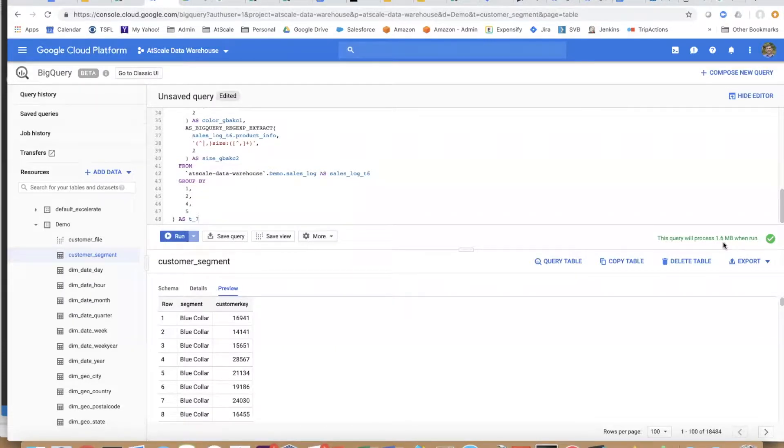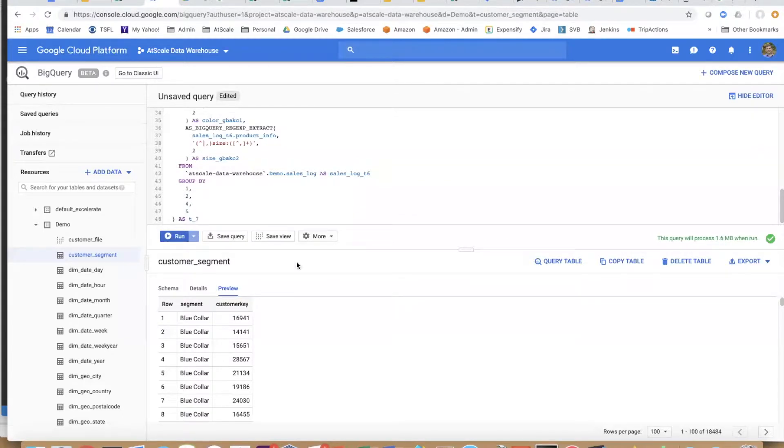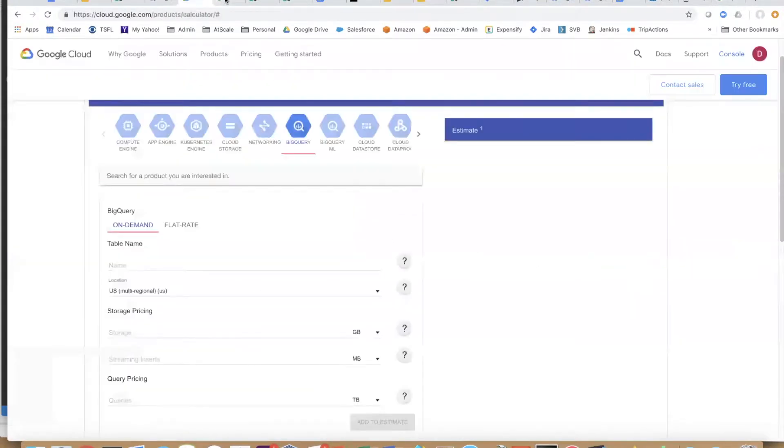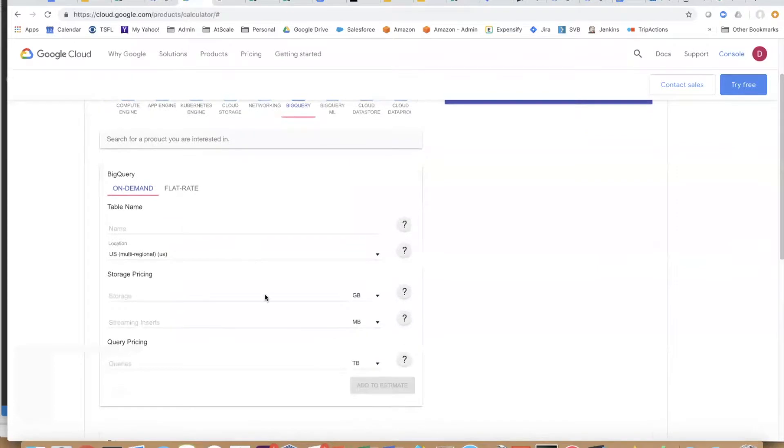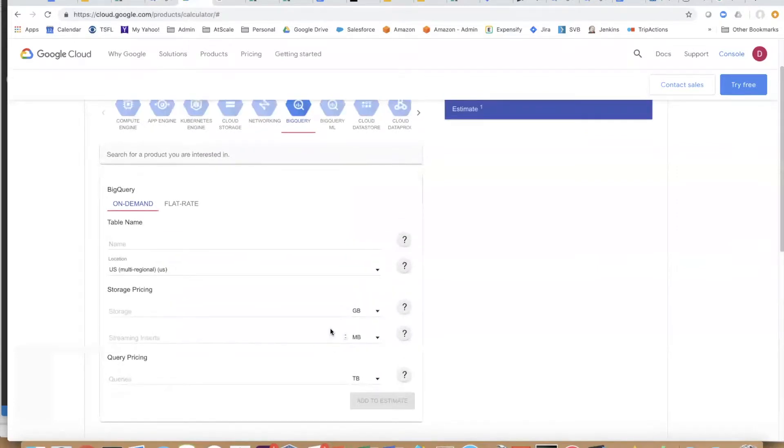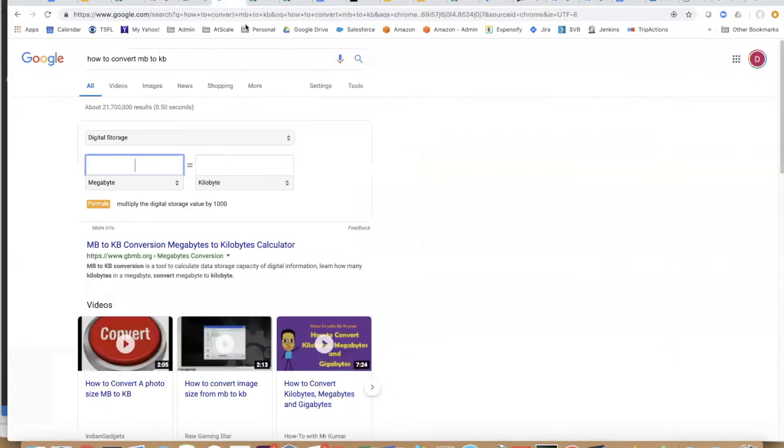...one of their pricing models, their base pricing model, is based on the amount of data you're scanning. Let's keep that in mind—that's 1.6 megs. I have a little translator over here. Google Cloud has a very nifty cost analyzer so you can do cost estimates here. I'm going to put in my 1.6 megabytes here and translate that to kilobytes because you're going to see why in a second.